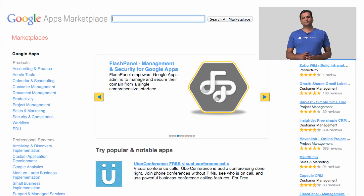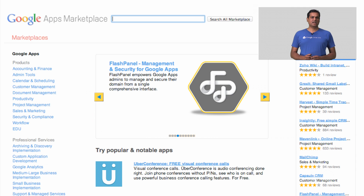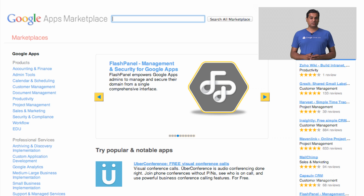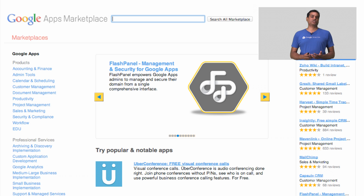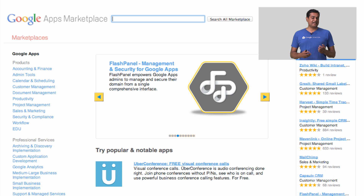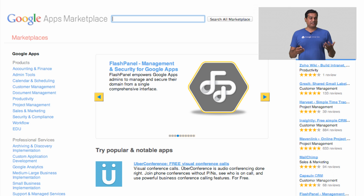Google Apps Marketplace is the number one preferred destination for over 5 million businesses that use Google Apps for Business. Admins come to the Marketplace to discover high-quality, trusted apps that they can install for their domain. These are apps such as FlashPanel, that have done great integration with the Google Apps suite. FlashPanel is an admin tool that allows customers to manage and secure their domains.